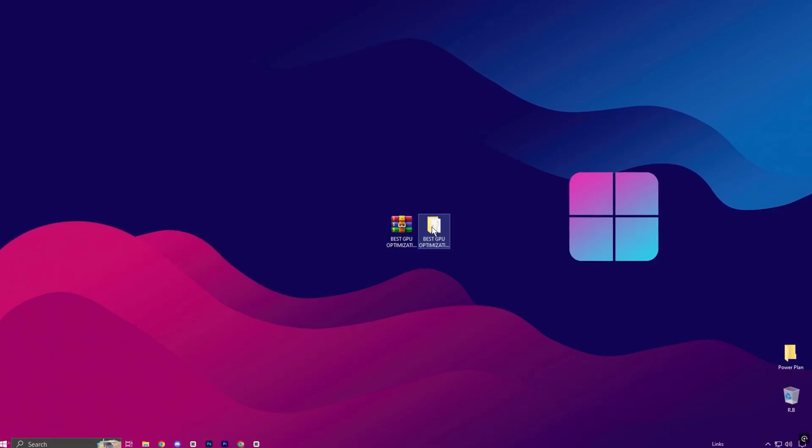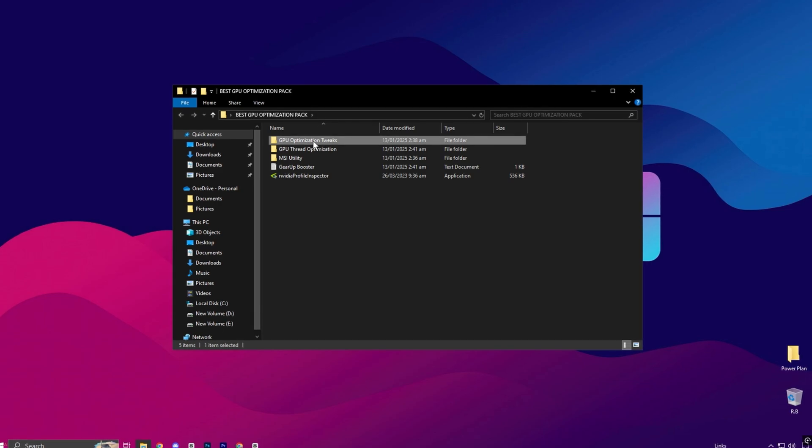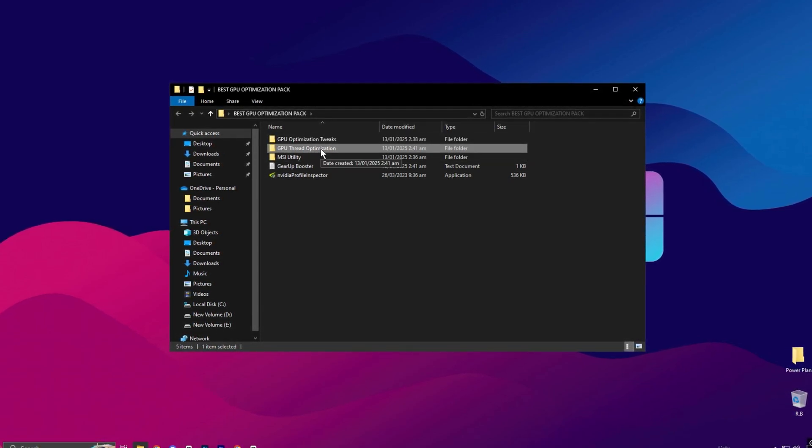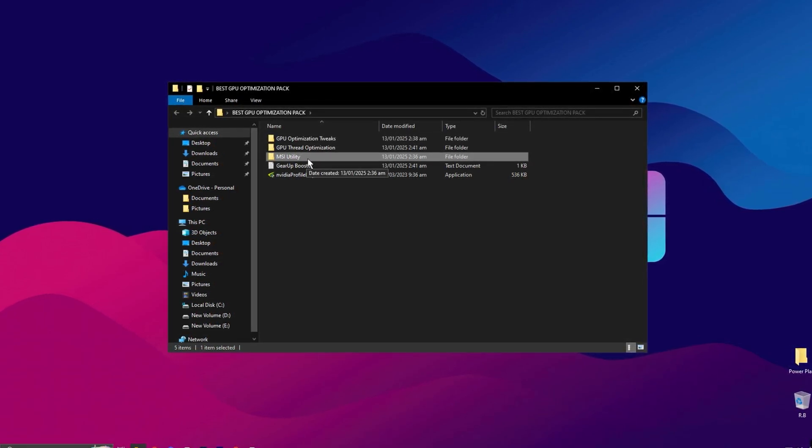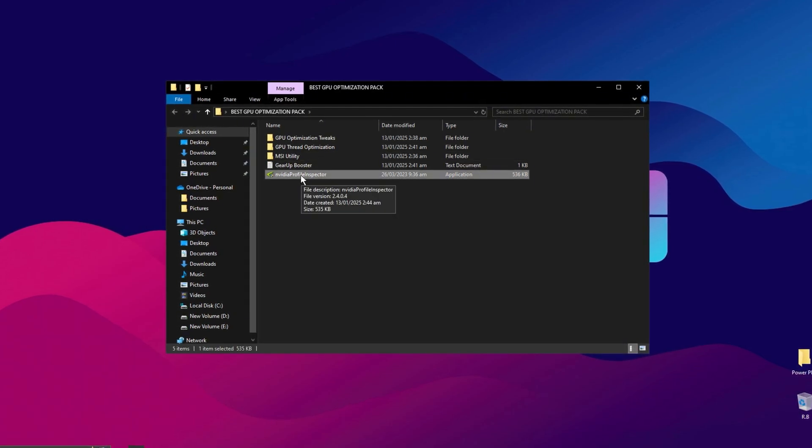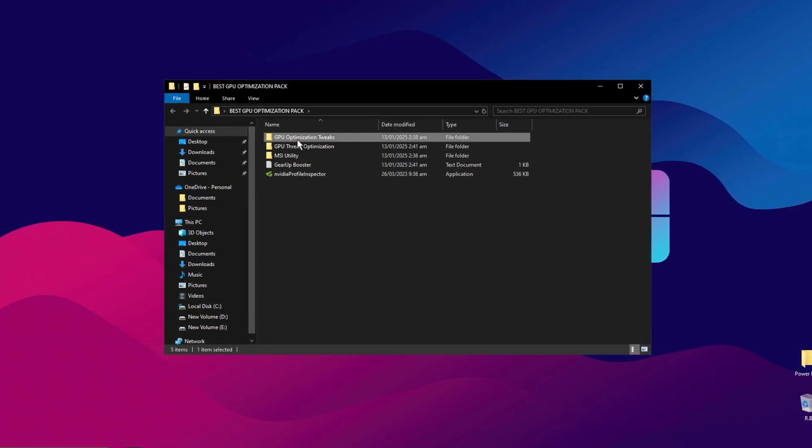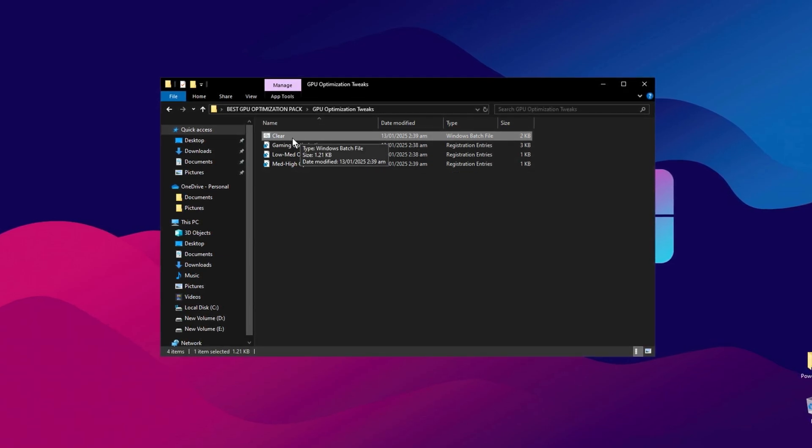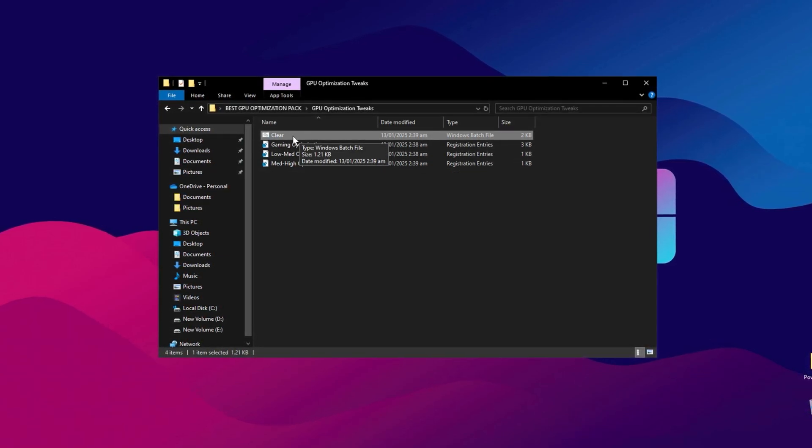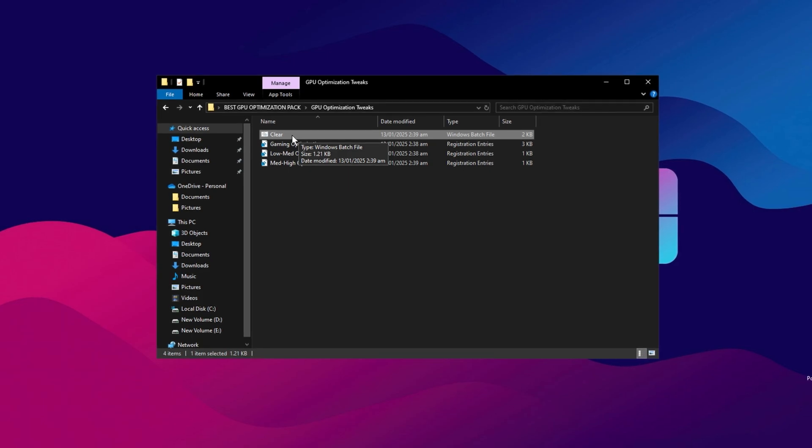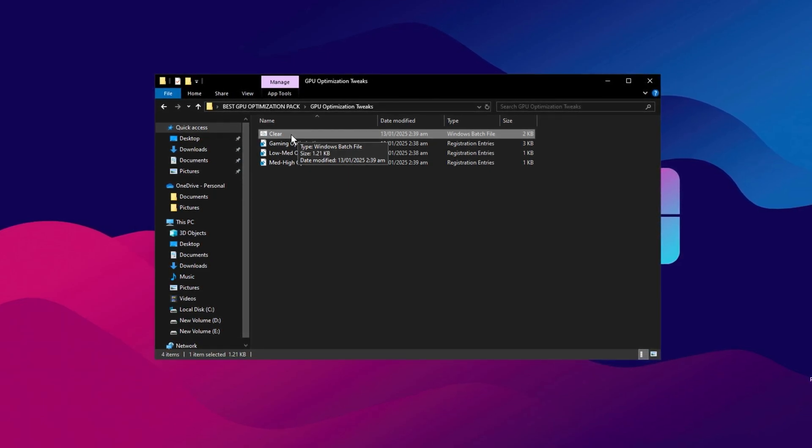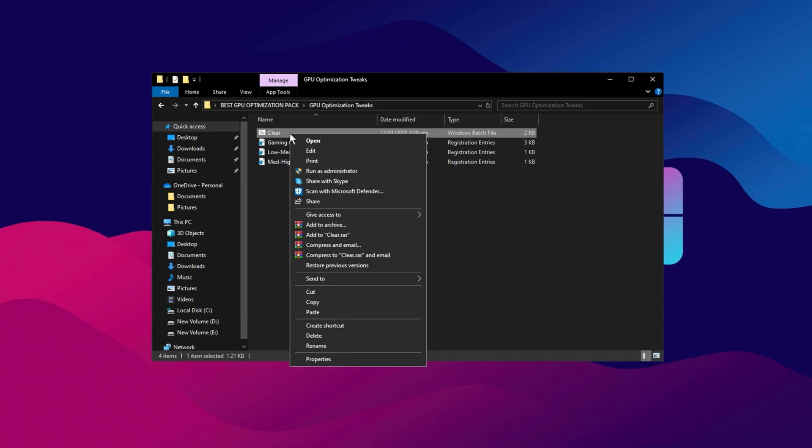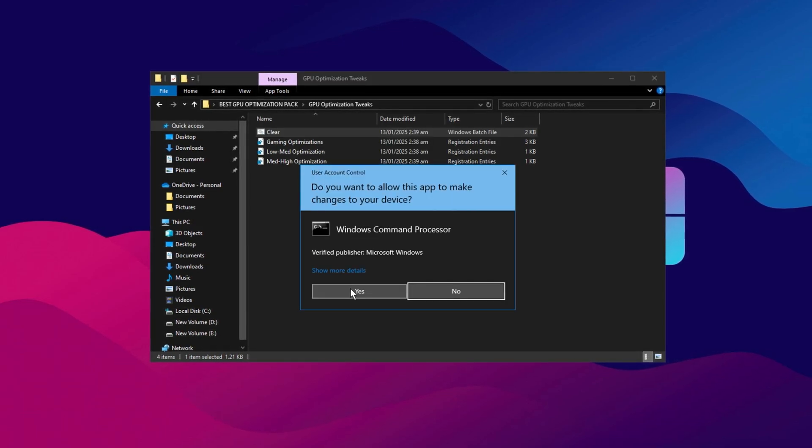Inside, you'll find various options like GPU Optimization, GPU Thread Optimization, MSI Utility, and NVIDIA Profile Inspector. Start by opening the GPU Optimization folder. Inside, look for the ClearBat file. This file will clean up junk files on your system and refresh your Windows files. To run it, right-click the file, then click Run as Administrator to execute it. This will remove unnecessary files and improve your system performance.